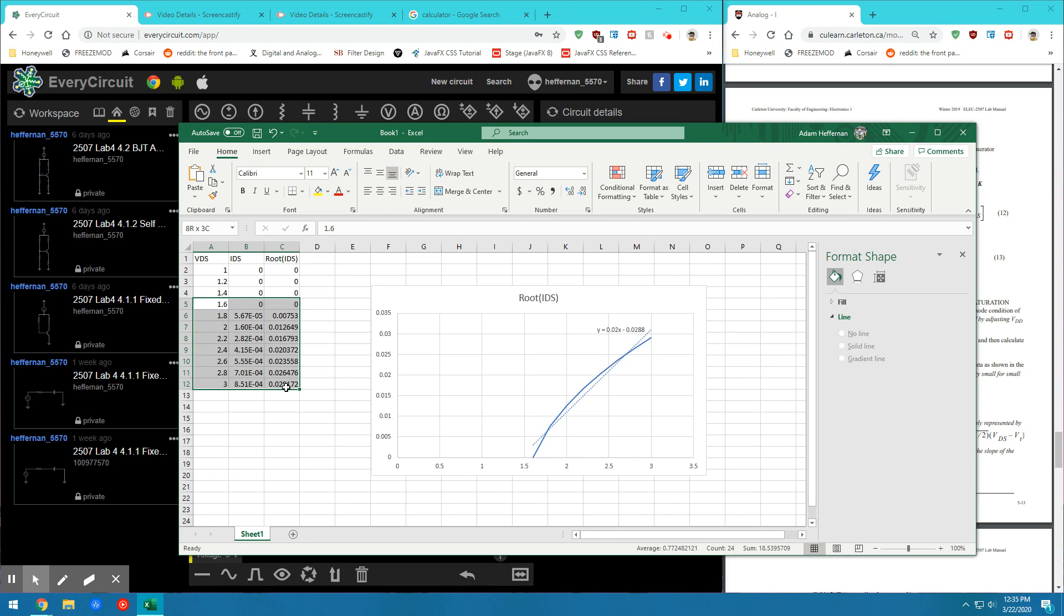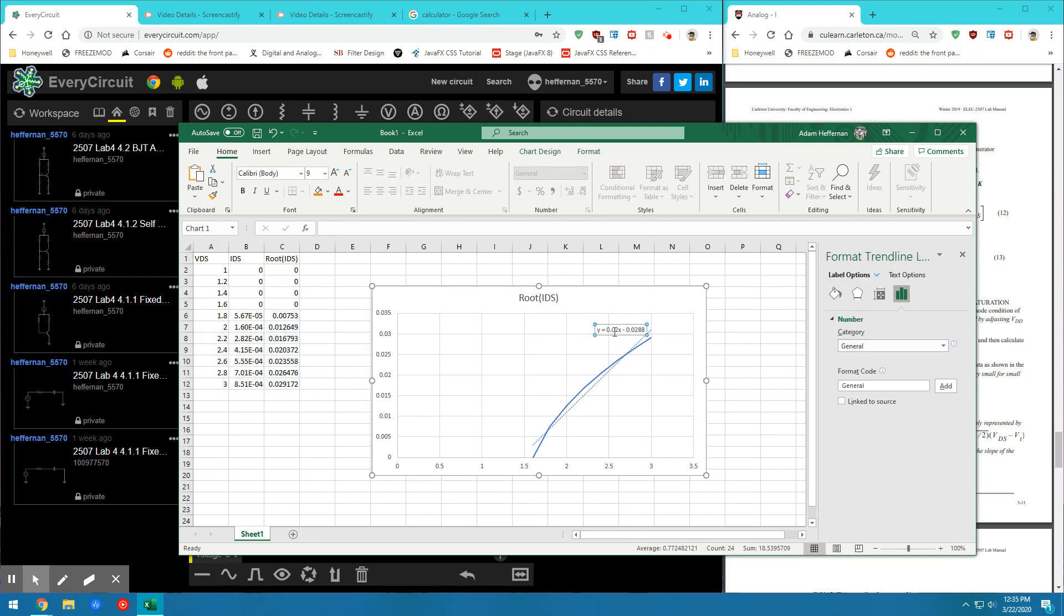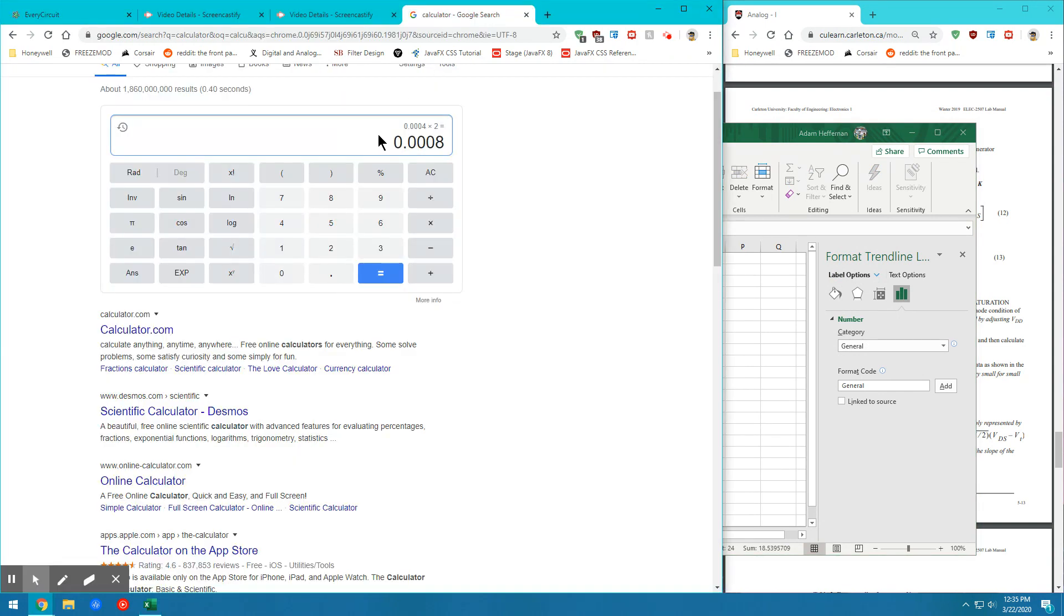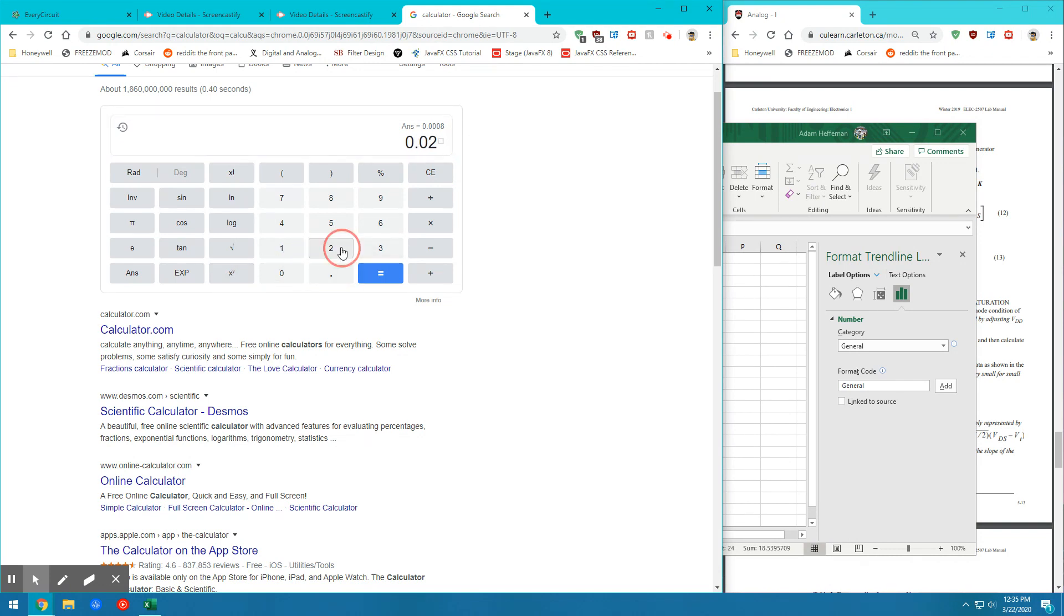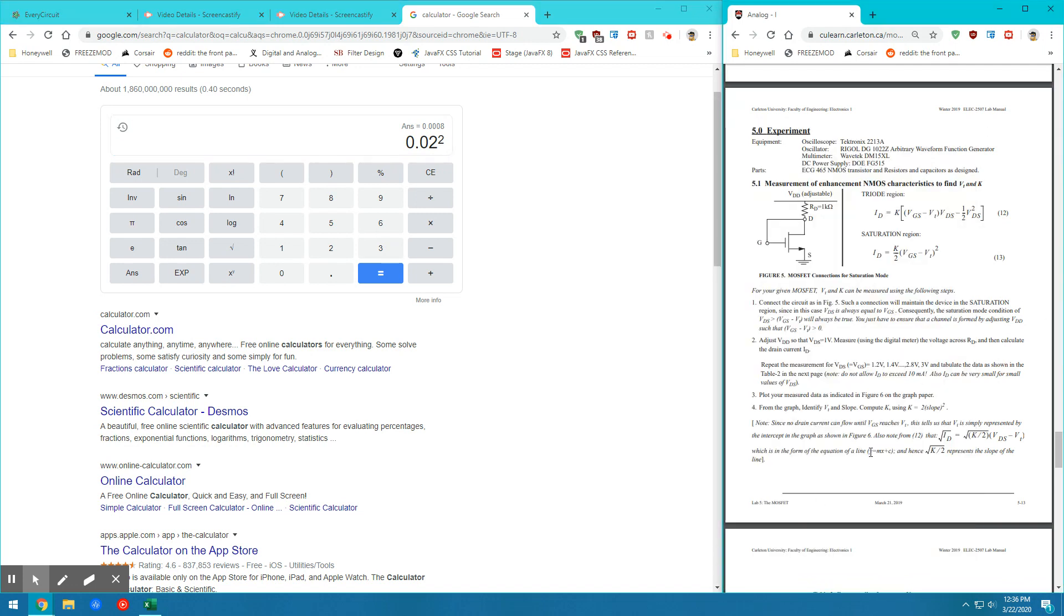So let's just put in one right where it hits the X intercept. And then let's put in all the rest. And then we find, at least in my case, my slope is 0.02. So if I go into my calculator, I can do 0.02 and I can square that.